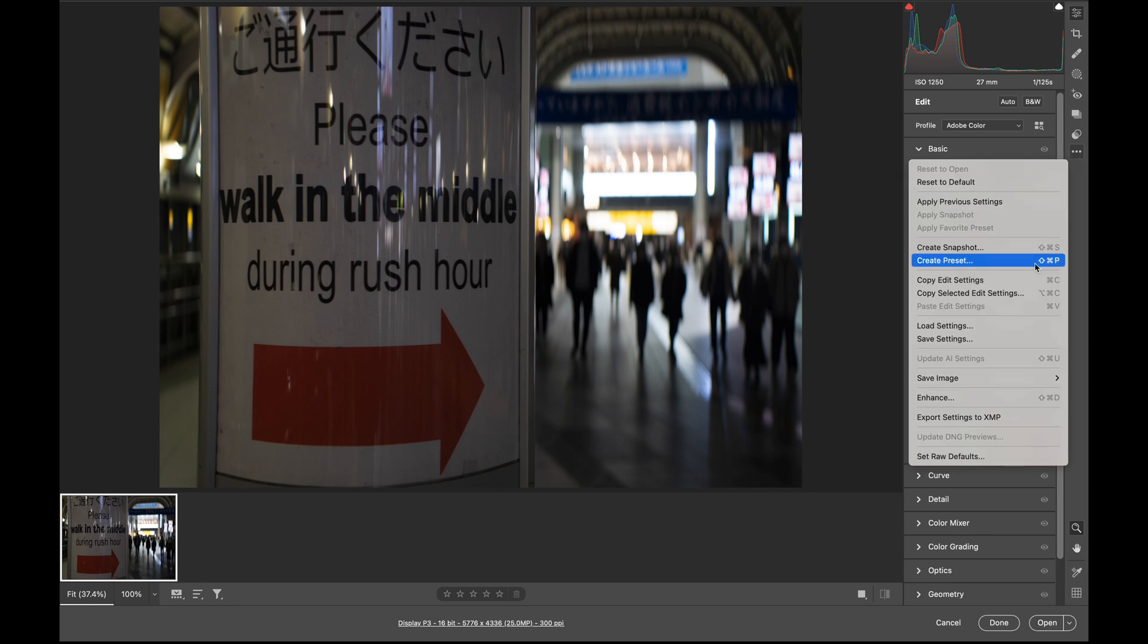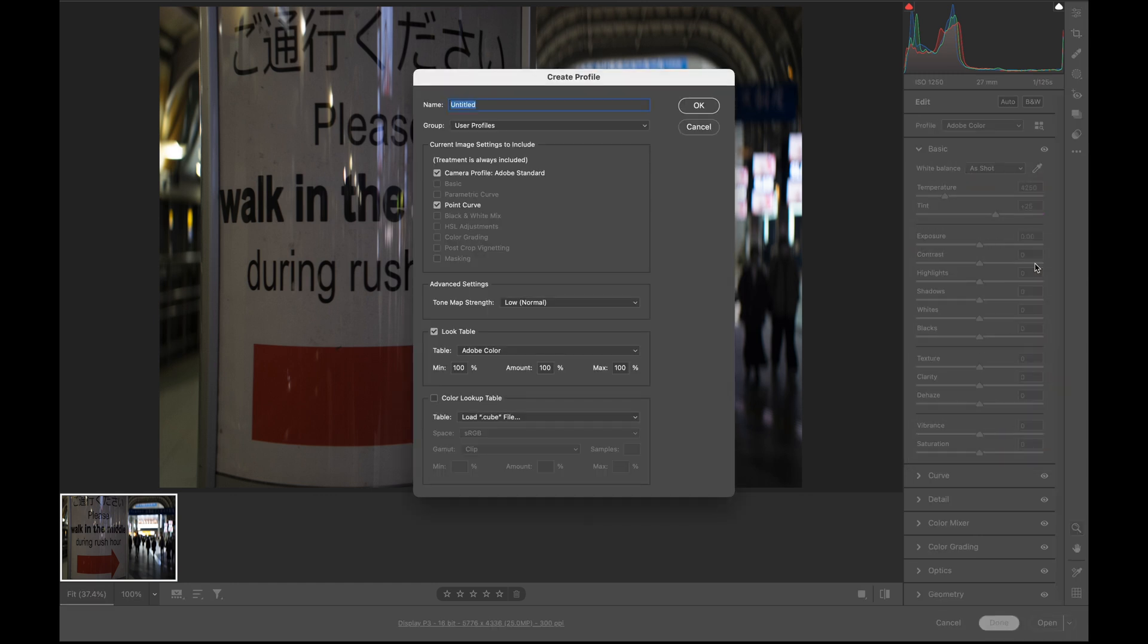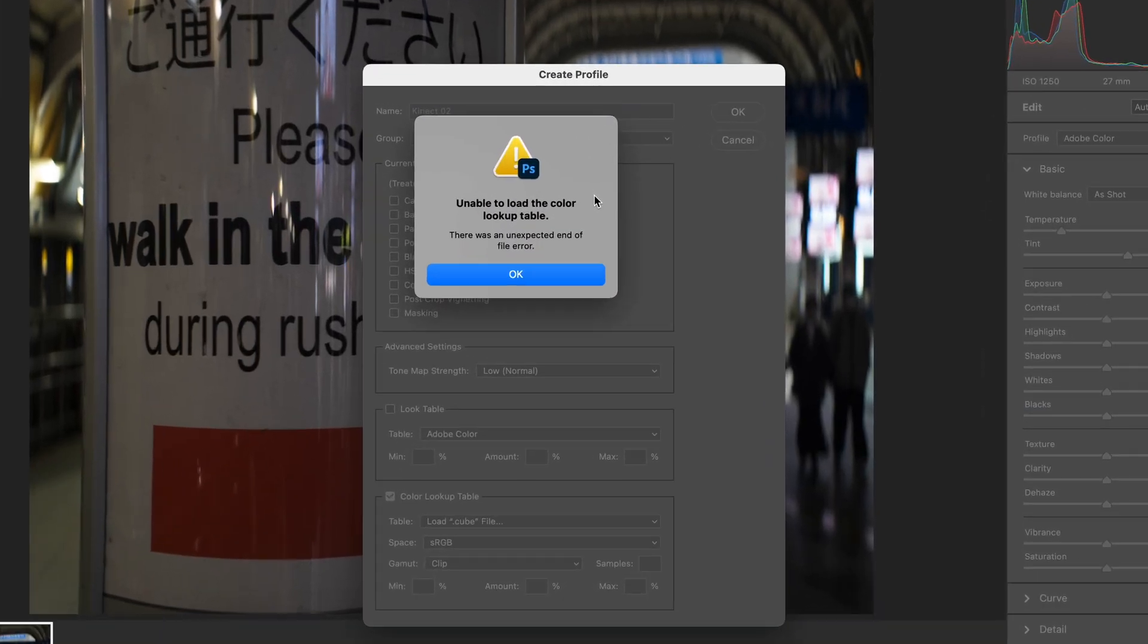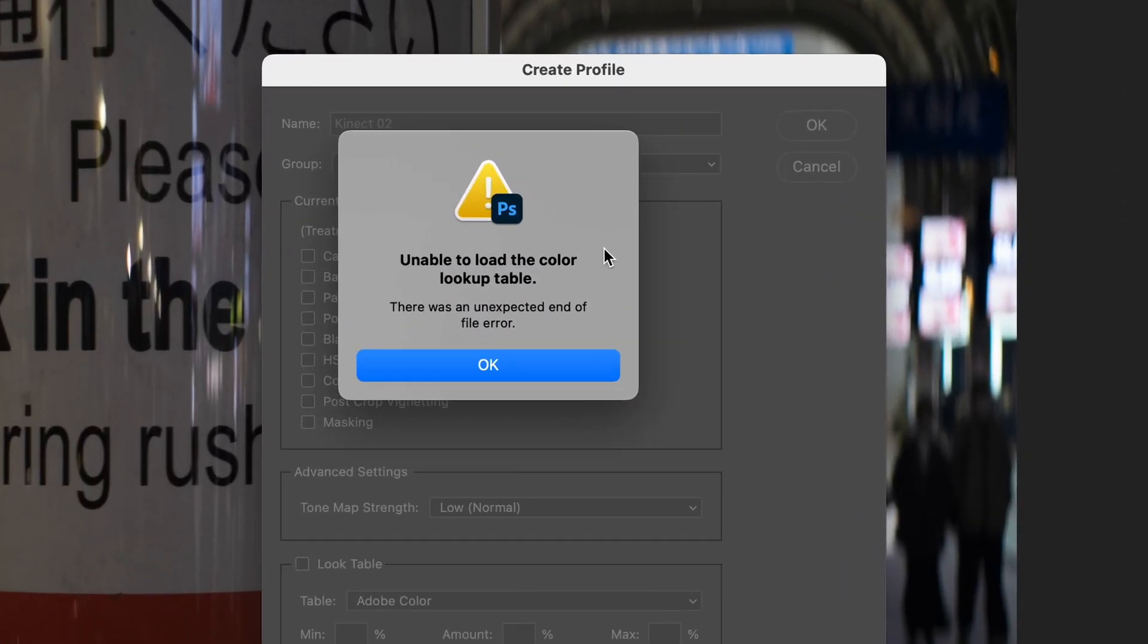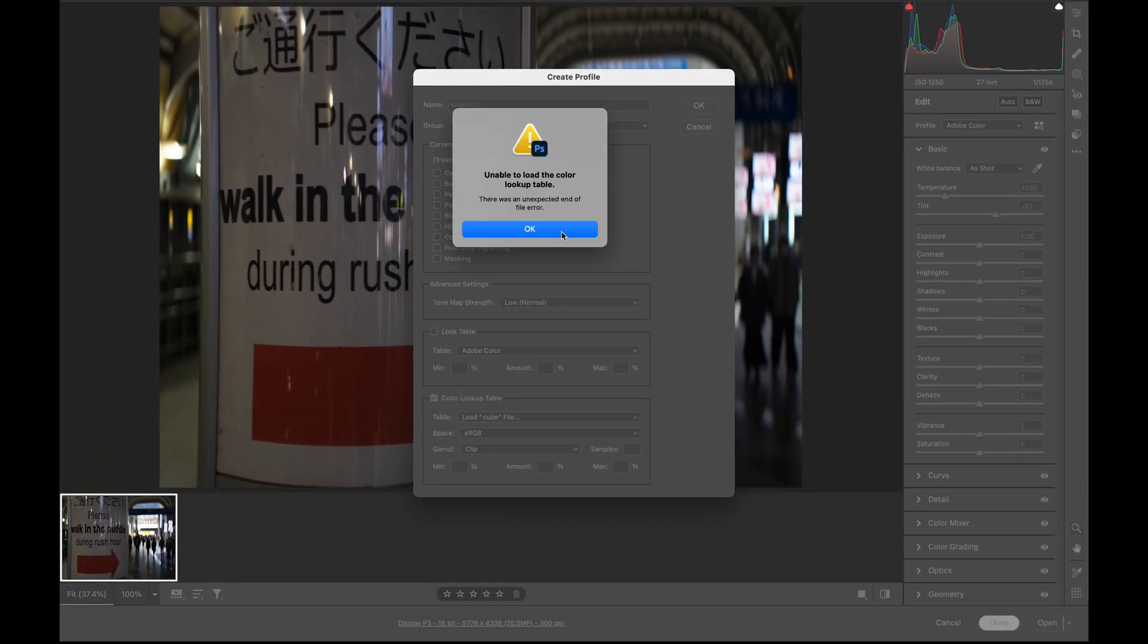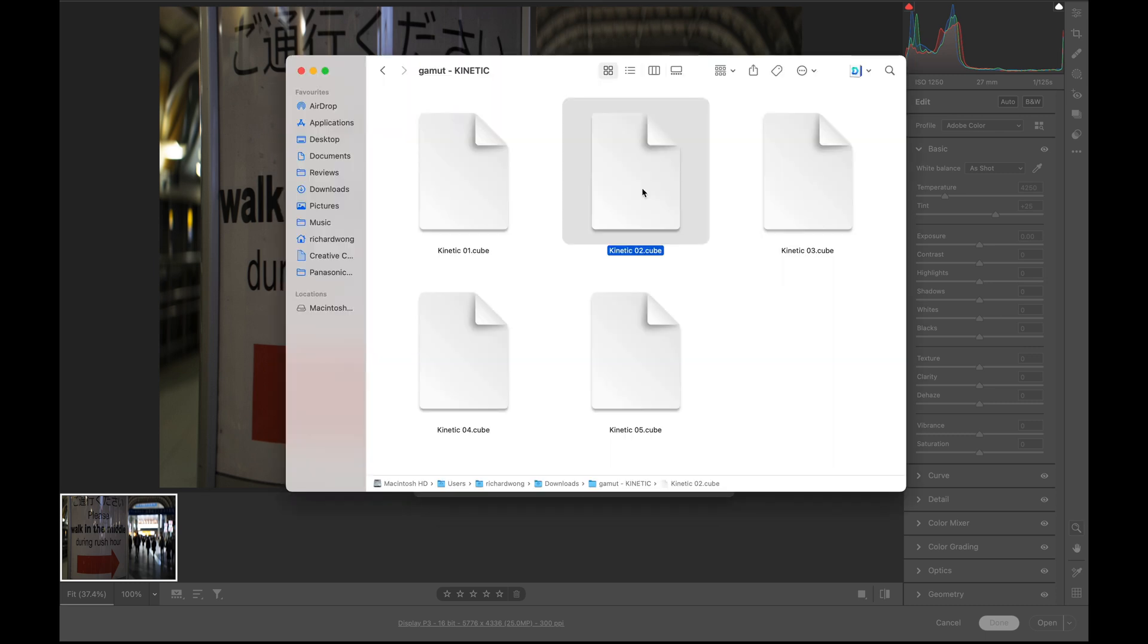Now I'm going to show you another one. I'm going to import the next one, the Kinect 02, which if I try to import it, you may see an error like this. So what happens is for some of the LUT files, if you see this error dialog, what you should do is try to open up your LUT file using a text editor. This is the LUT file that I was trying to import that has an error.